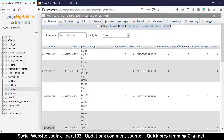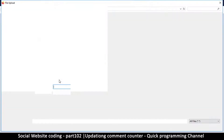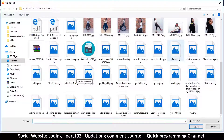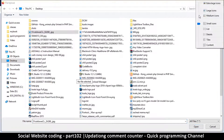Let's give it a run and test this. I'm going to create a post — 'this is a post with image' — and browse an image from the desktop. I'll find something small and attach it. Let me add the same image and post it. There we go, I have a comment with an image.